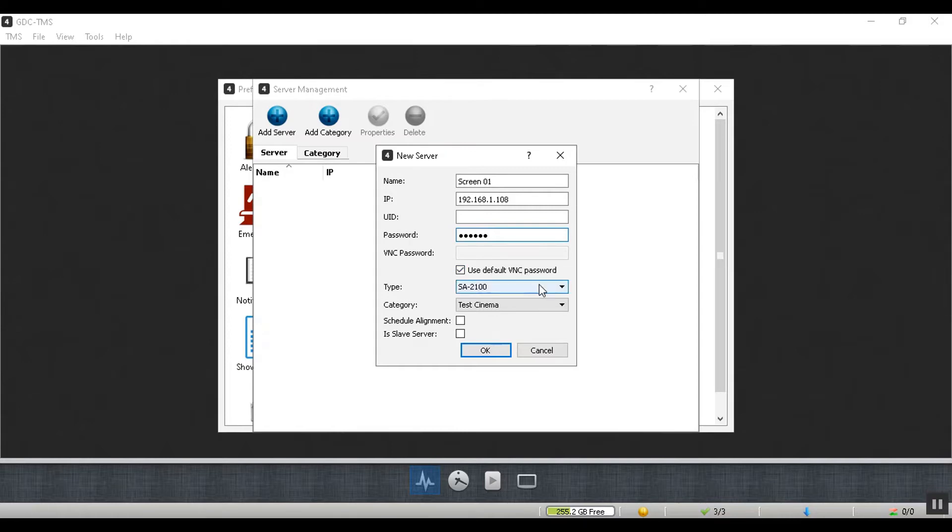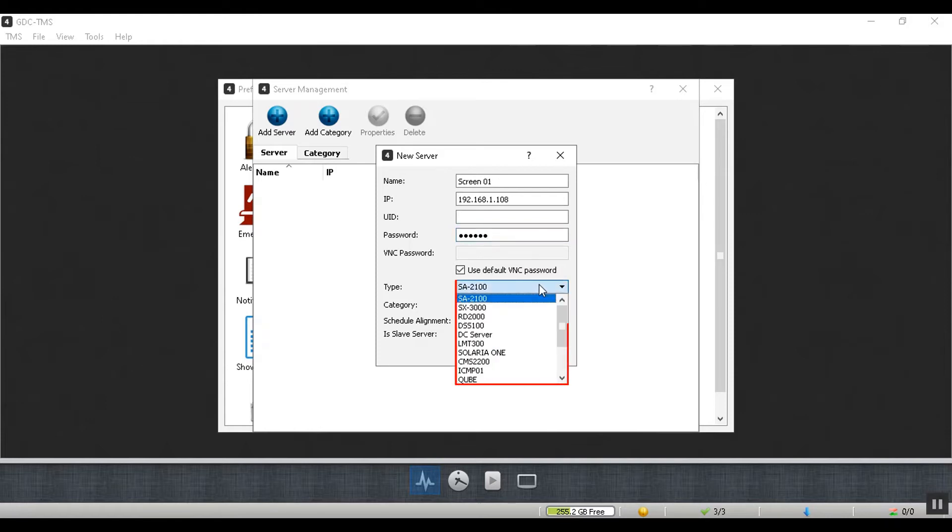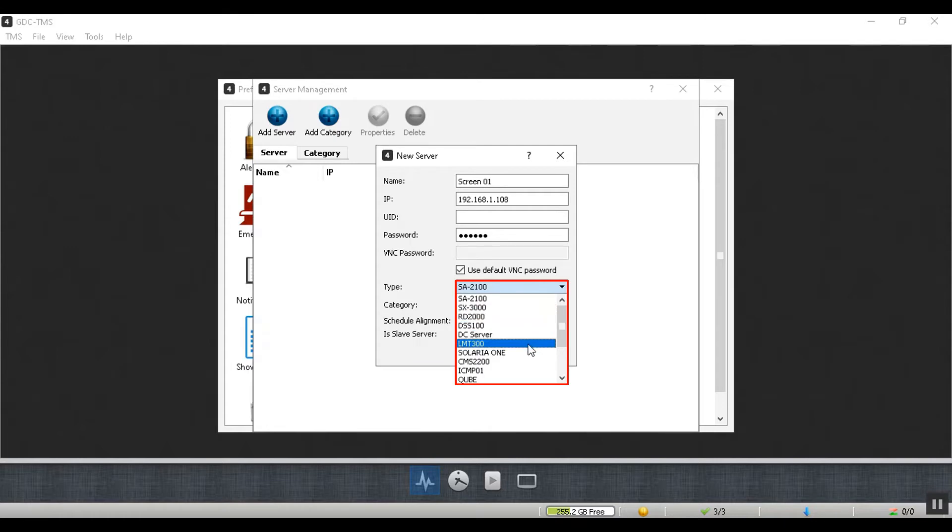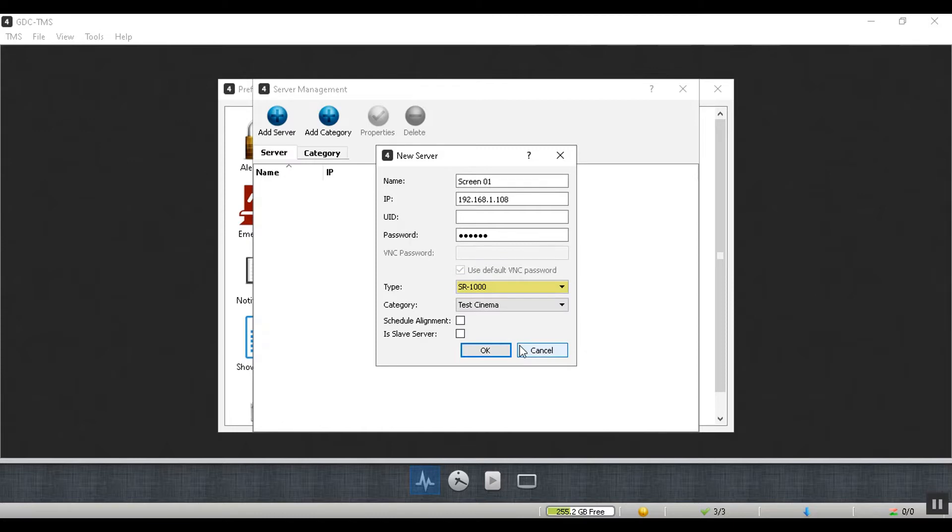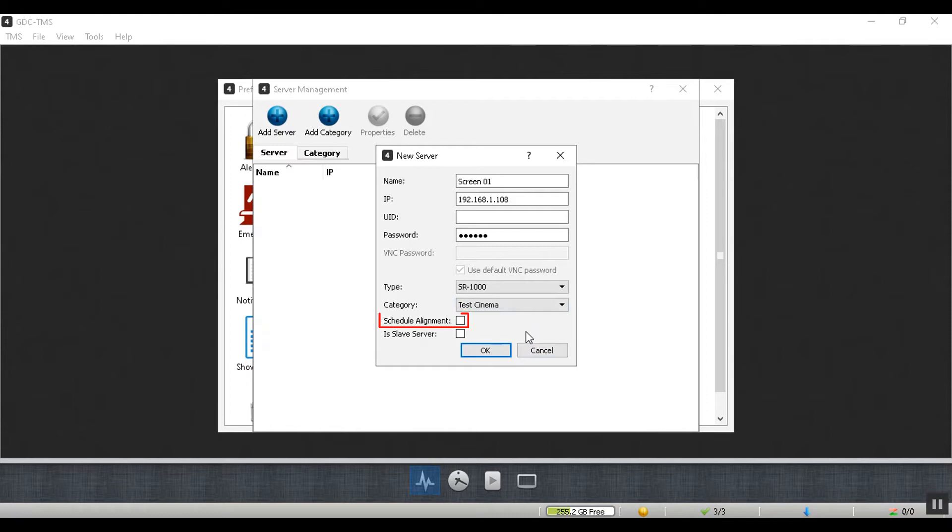Select your server model from the type drop-down. Apart from GDC, the TMS2000 also recognizes media servers from other manufacturers. In this example, we will be adding a GDC SR1000 server. Select the category name you had created initially from the category drop-down. You can also select the schedule alignment option, which enables automatic time adjustments for the server for accurate show scheduling.